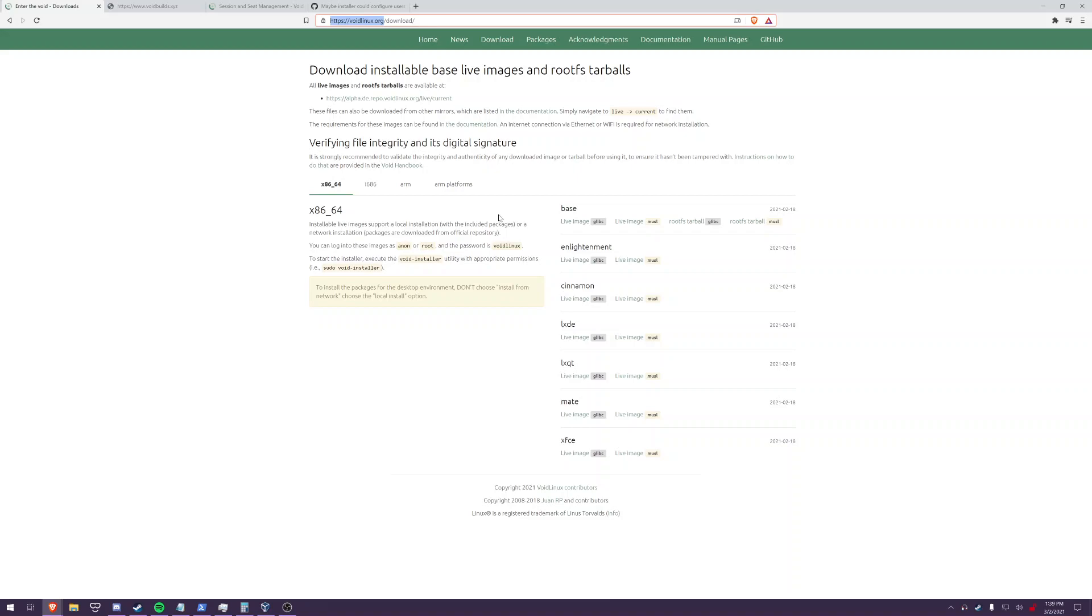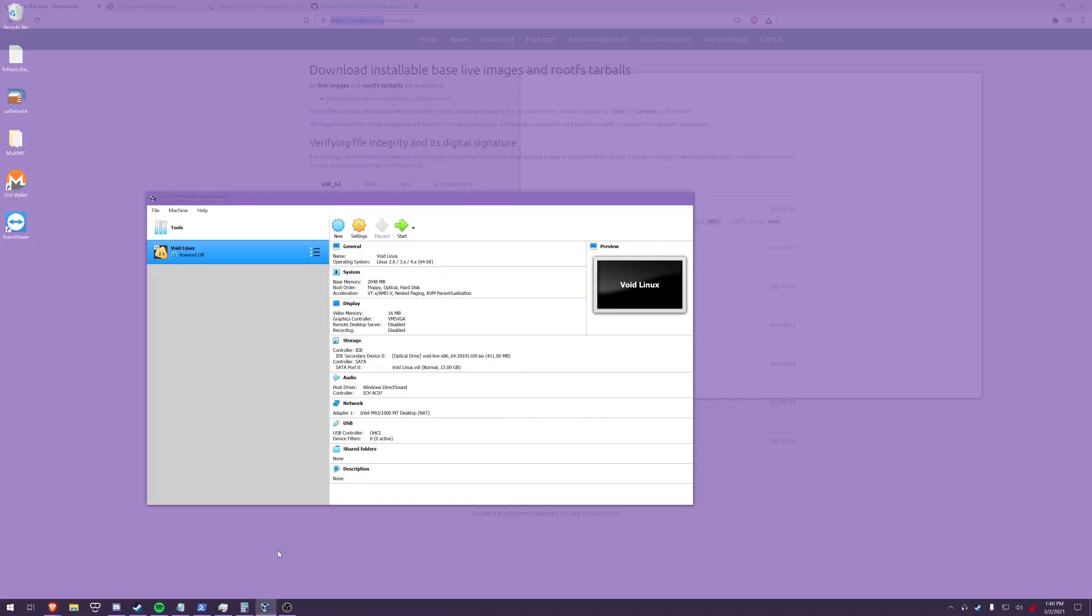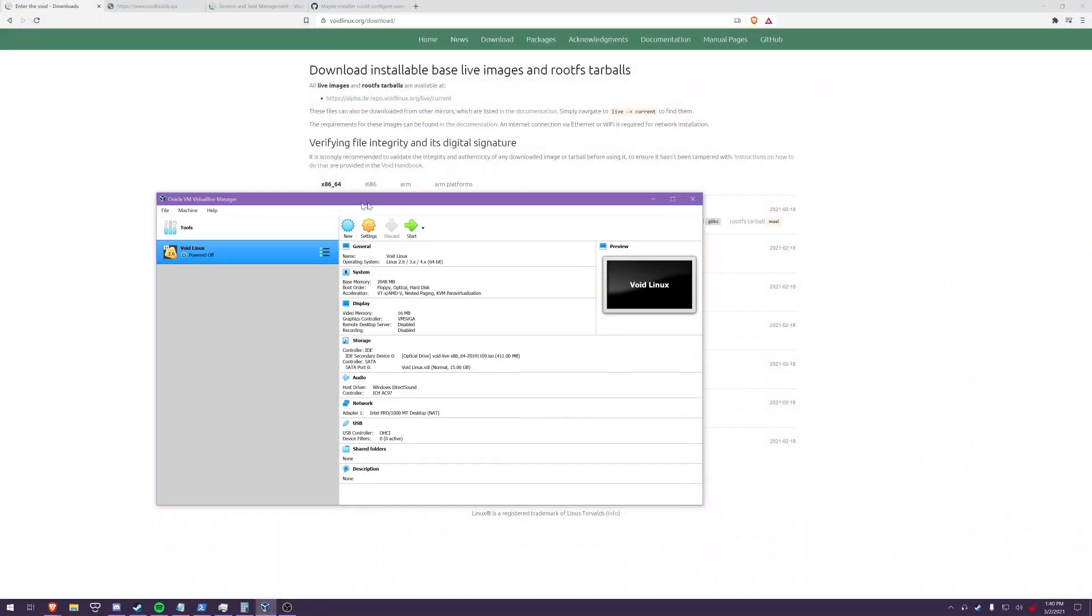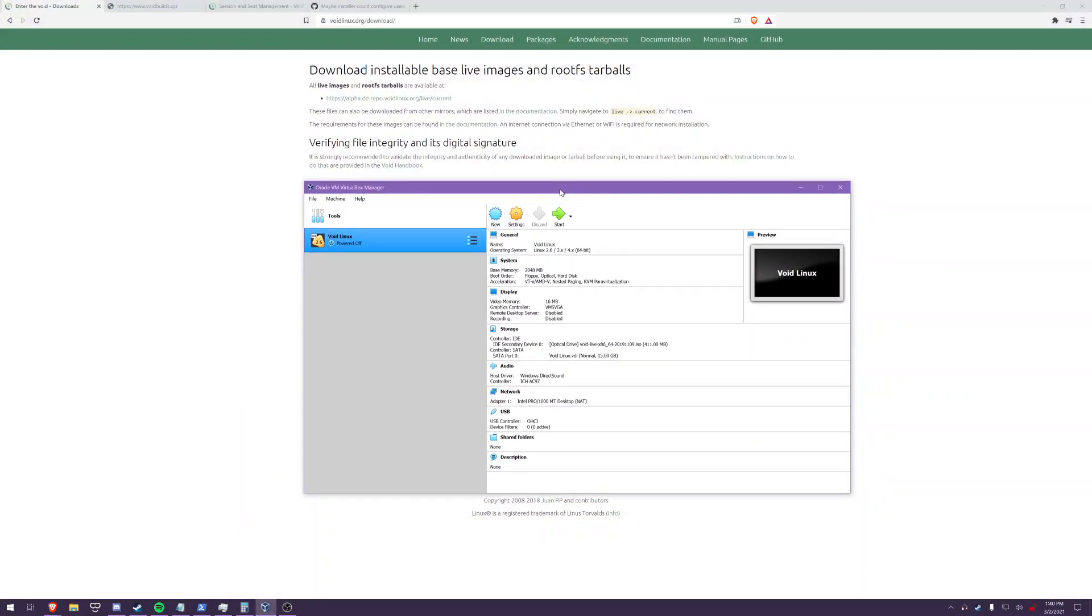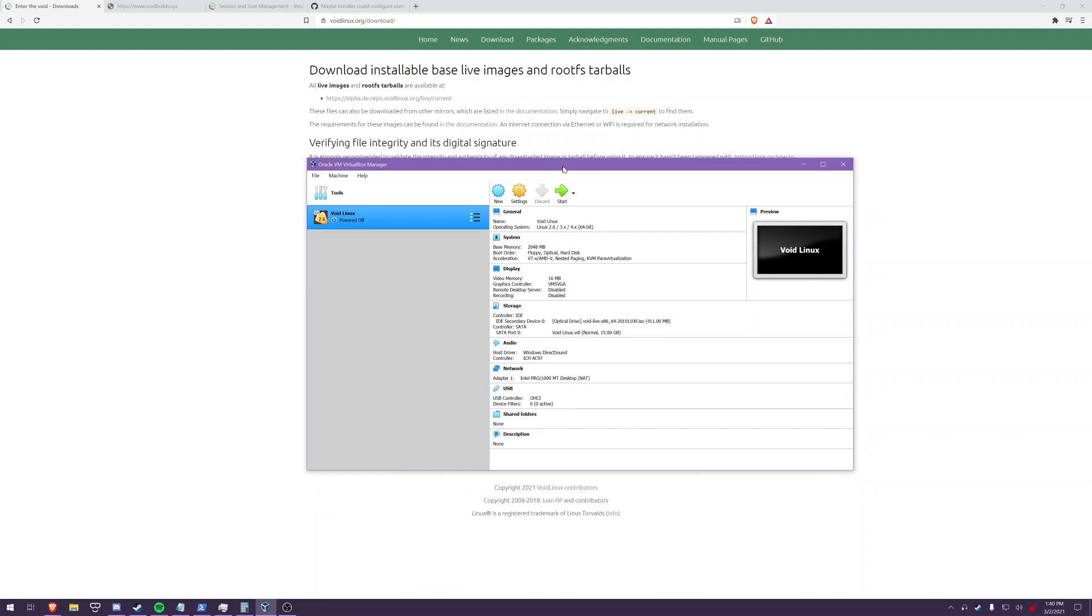For example you're on windows use rufus if you're on linux you can use dd or something like that but once you have that usb created you want to boot up that usb and again it's going to depend on your system so on dell systems it might be f2 or f12 for a one-time boot menu to select the usb.